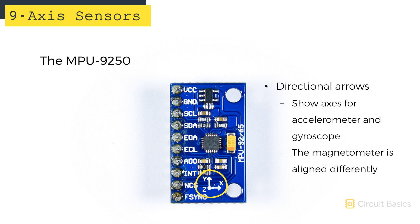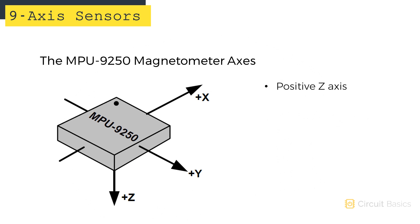The magnetometer is actually aligned differently. If you look closely at the sensor chip, you'll see a small dot in the upper left-hand corner. The magnetometer axes are oriented like this in relation to the dot. This diagram is from page 38 of the InvenSense MPU-9250 datasheet. With the dot here, the positive Z axis points down. The positive X axis points this way.